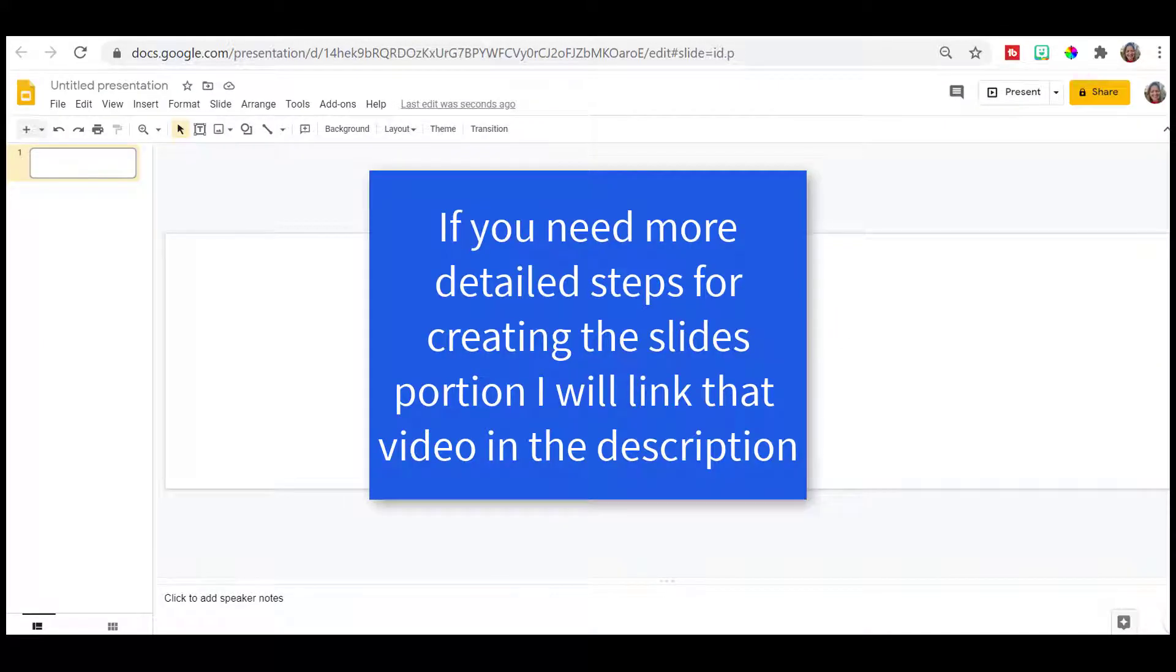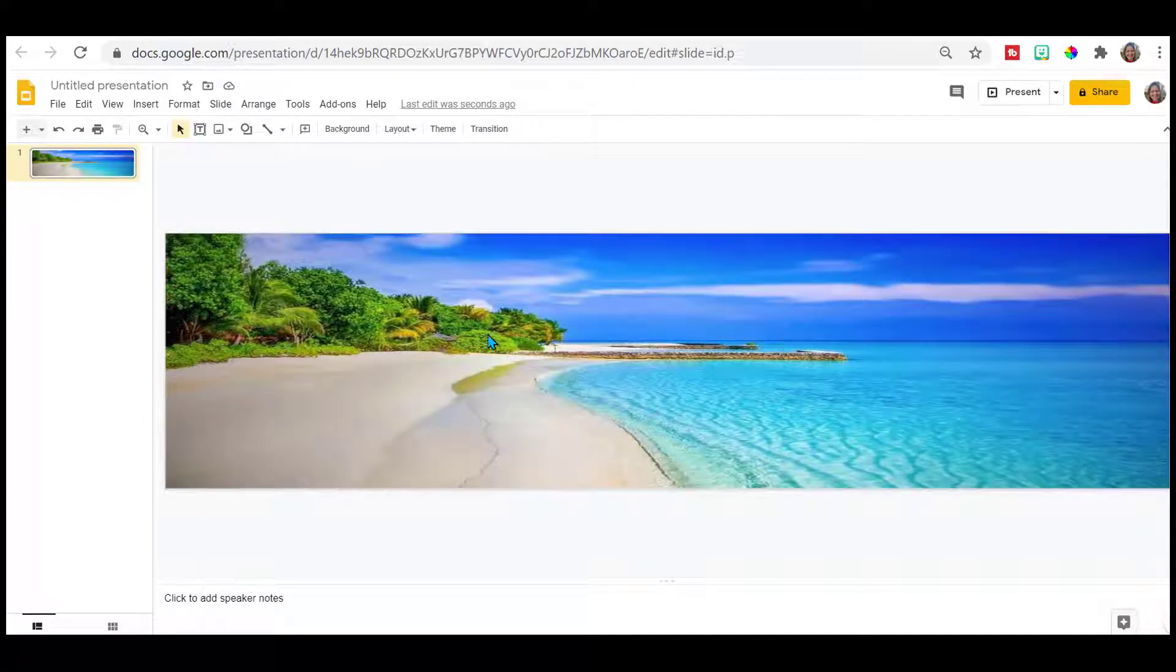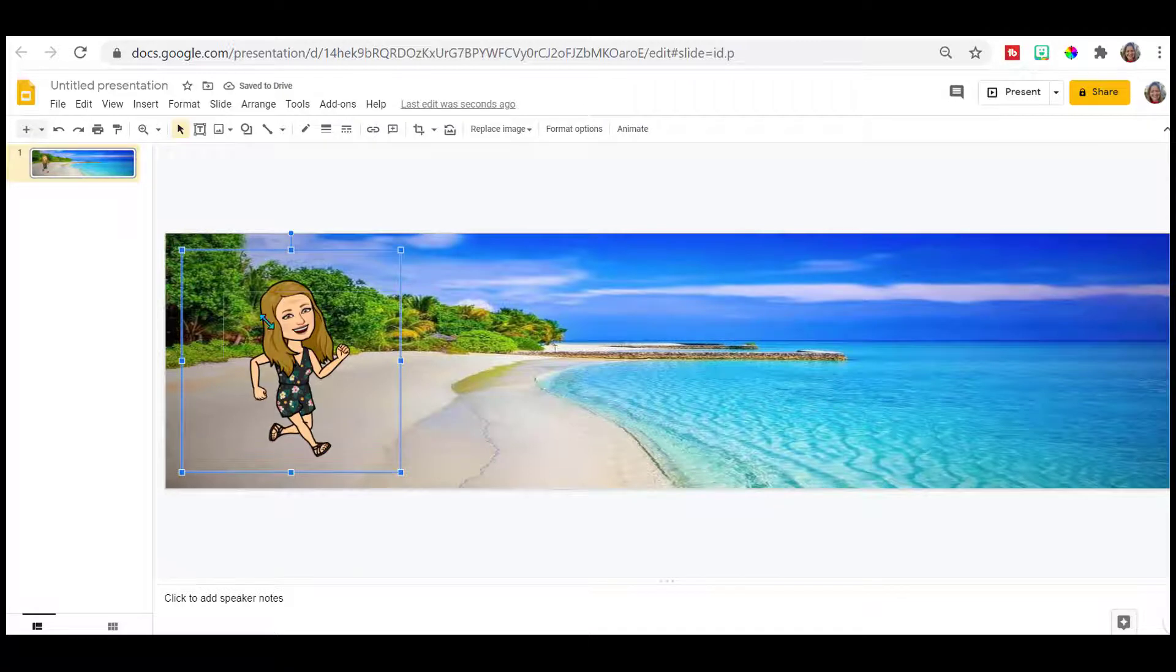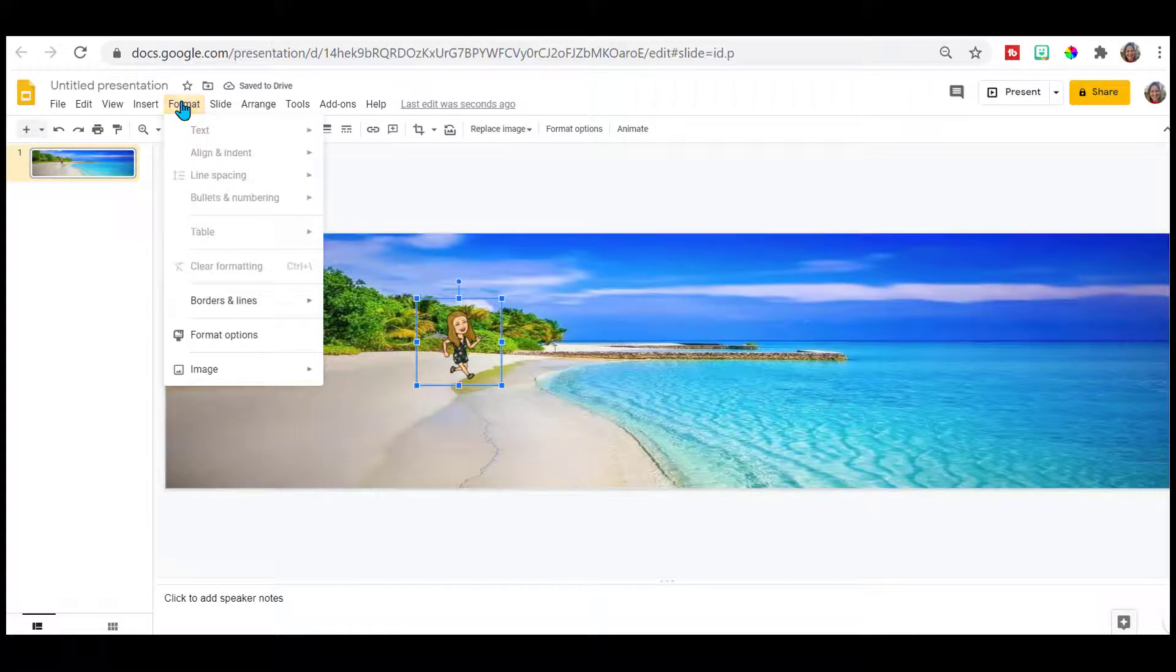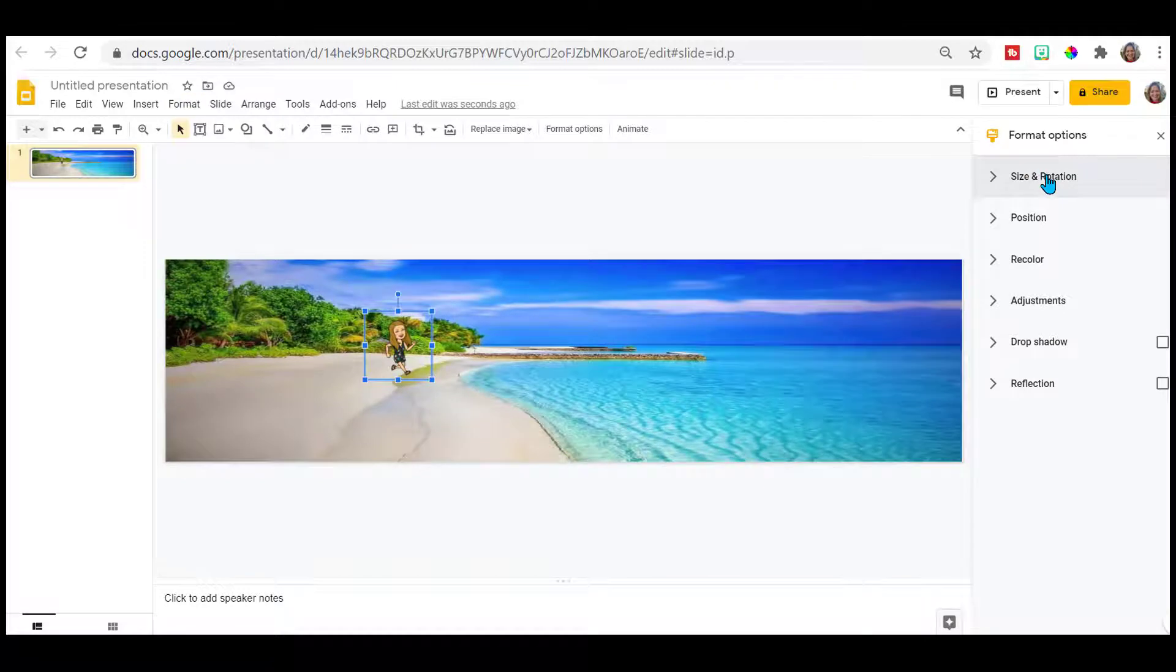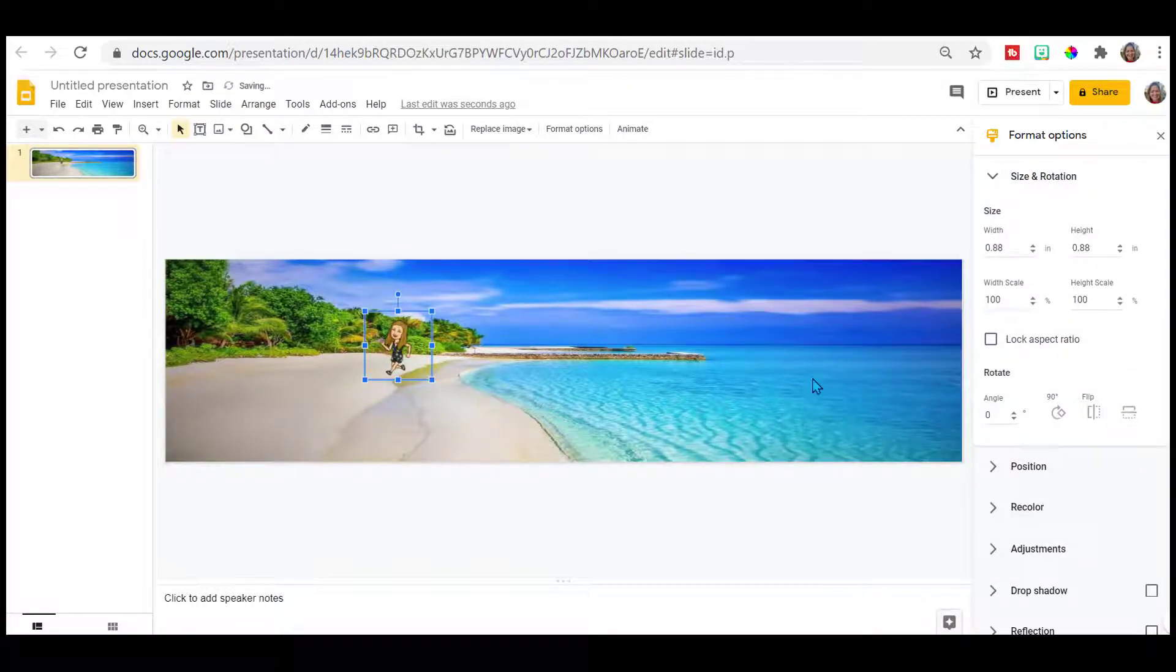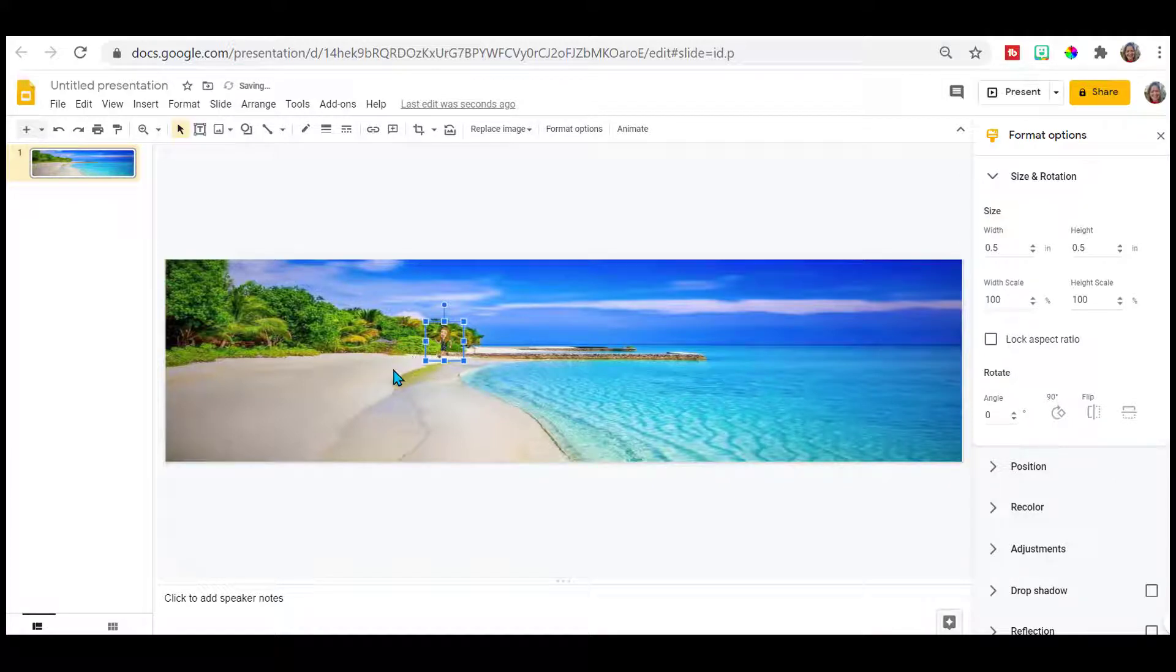I'm going to choose my background. And now I'm going to add my bitmojis. The further away your bitmoji is, the smaller it should appear. I'm going to flip this, format, format options, and flip. I think that looks better. I'm going to make it smaller. So now she looks really far away.